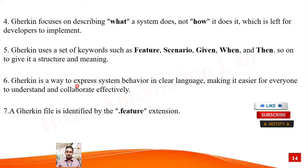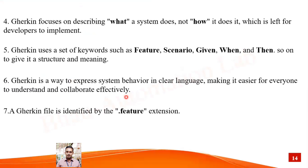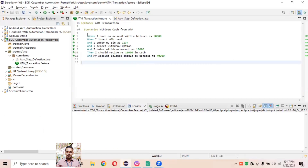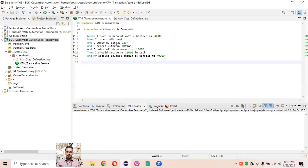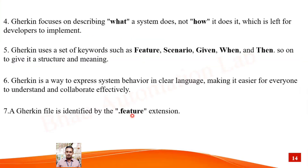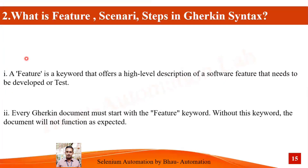Using these keywords, everything is described simply so anyone from a non-technical background can read it easily. Gherkin is the way to express system behavior in clear language, making it easier for everyone to understand and collaborate effectively. A Gherkin file is defined by the dot-feature extension — as we know, we've created the 'atm_transaction.feature' file, identified by the dot-feature extension only.